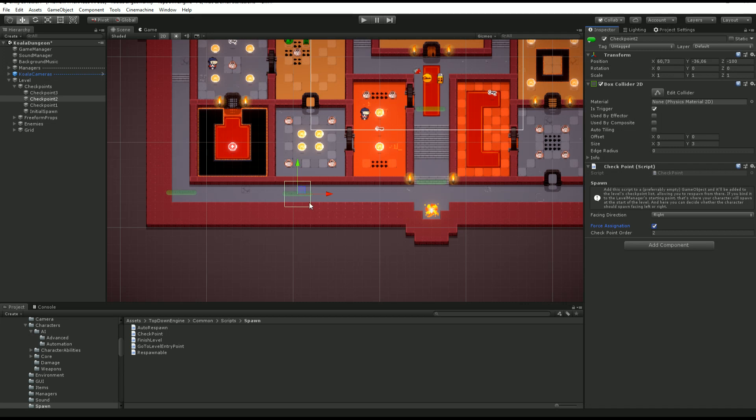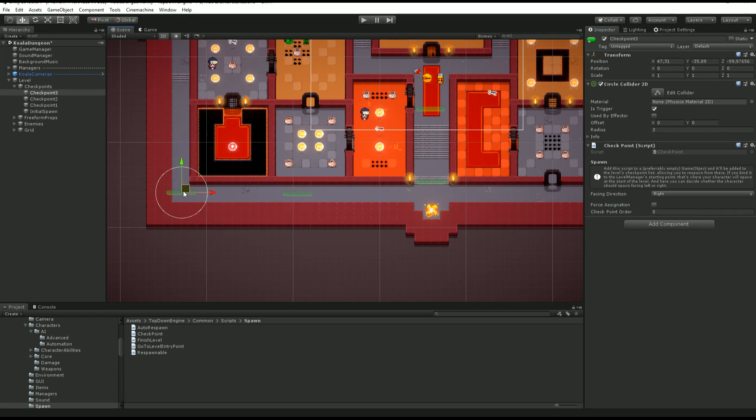even if this is lower in the checkpoint order, as I have force assignation checked, it's going to become my last reached checkpoint. I'm going to uncheck that for now.